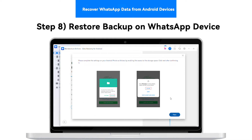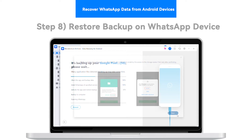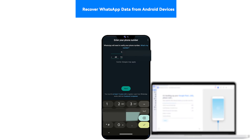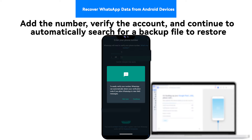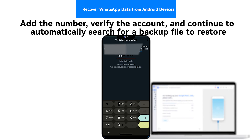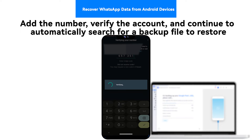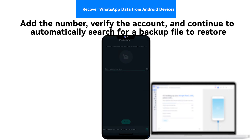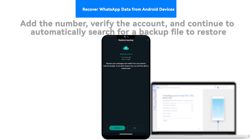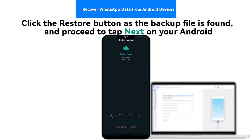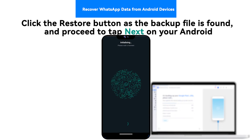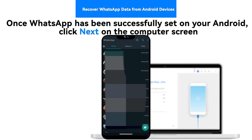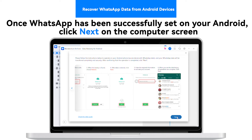Step 8: Restore Backup on WhatsApp device. You will be prompted to activate your WhatsApp with your registered phone number. Add the number, verify the account, and continue to automatically search for a backup file to restore. Click the Restore button as the backup file is found, and proceed to tap Next on your Android. Once WhatsApp has been successfully set on your Android, click Next on the computer screen.